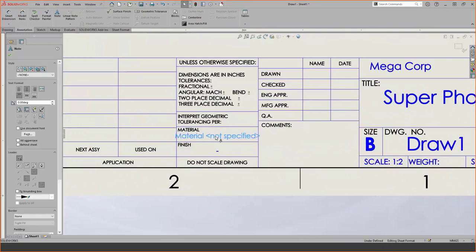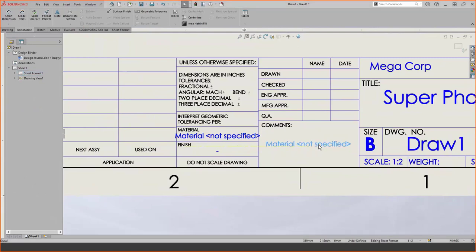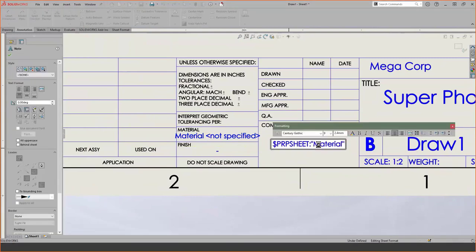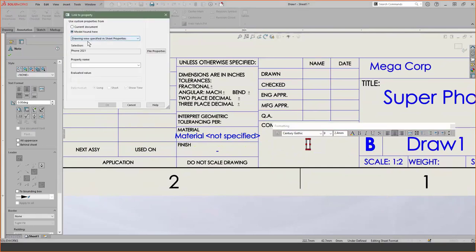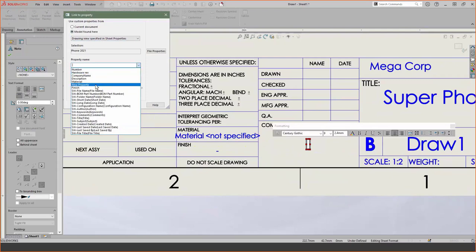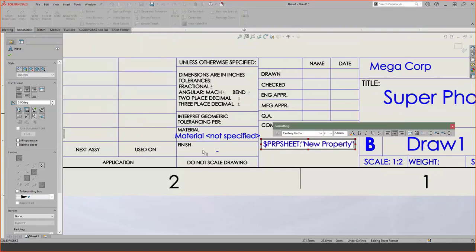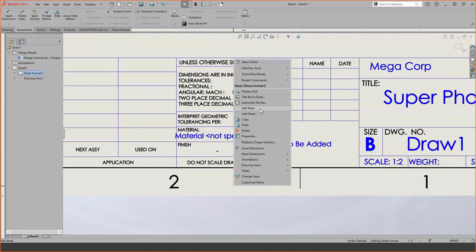A question came up: what about assemblies? Where it says 'model view specified in sheet properties,' you can hit that drop-down list and there will be more options — component, assembly, things like that. We'll choose company name and say OK, and now the company name derived from the part model, 'MegaCorp,' is placed wherever I'd like. You do not need to create every single note from scratch — you can copy and paste notes very easily inside of SolidWorks. Ctrl+C on an existing material note, Ctrl+V to paste it, and now I have two notes of the same property. You can always change them — highlight the text, delete, go back to the link-to-property button, go back to 'model found here,' and choose 'new property' from the list.